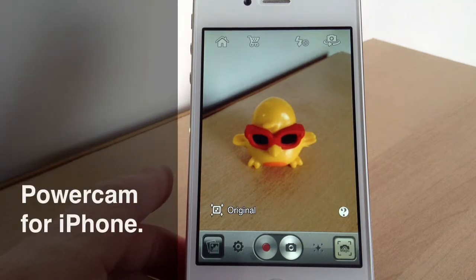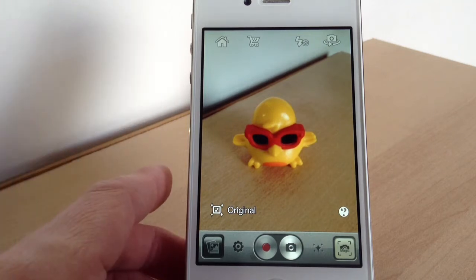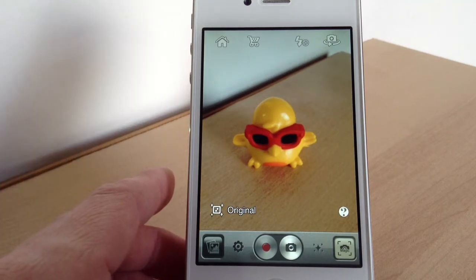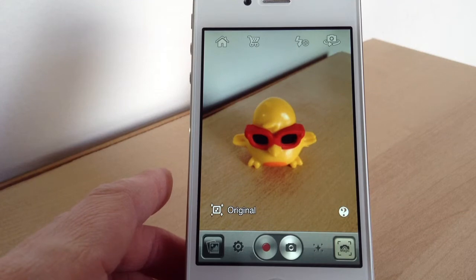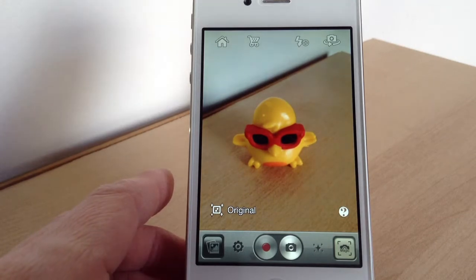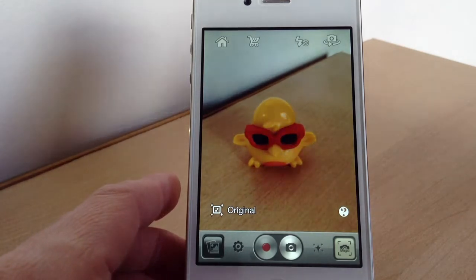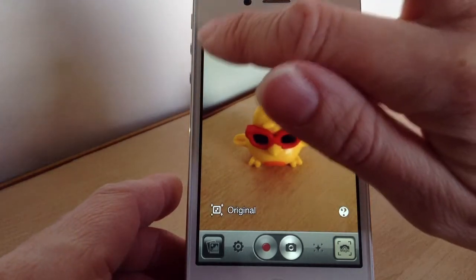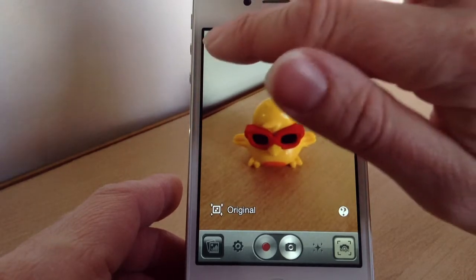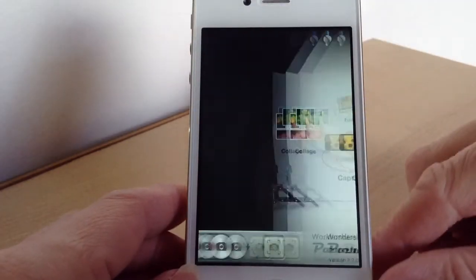Hello there, today we're looking at a photography app called PowerCam. This is for taking photos and video but adding some different effects to them as well. Now there are four different things that you can do — I'll just show you in the home section.